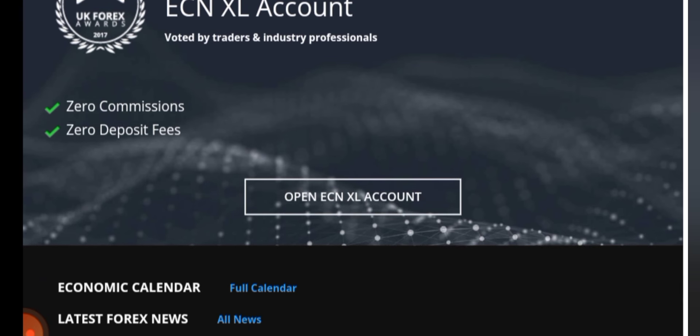They have zero commission and zero deposit fees for the XL account. They also offer economic calendar and latest forex news.